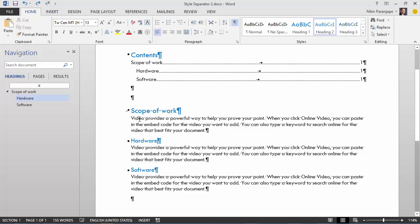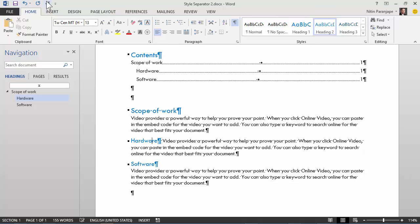Now notice where my cursor is. Actually, it can be anywhere in this particular phrase. And then I click on style separator and see what happened. It sort of replaced the regular paragraph mark. And then the second paragraph, which was visually on the next line came on the same line.